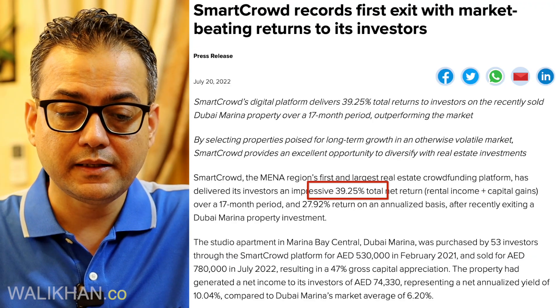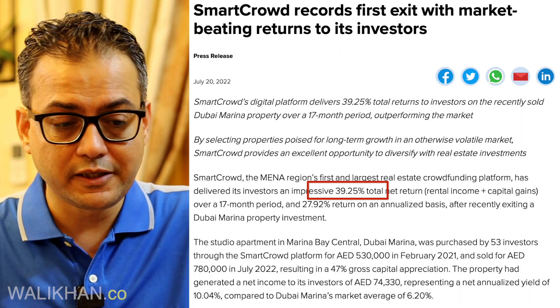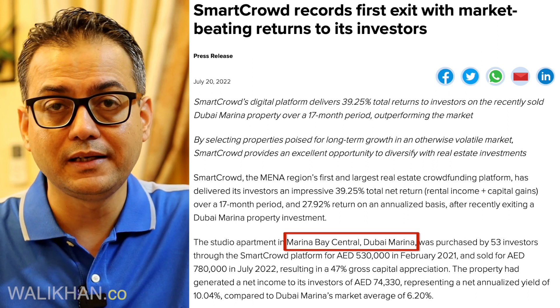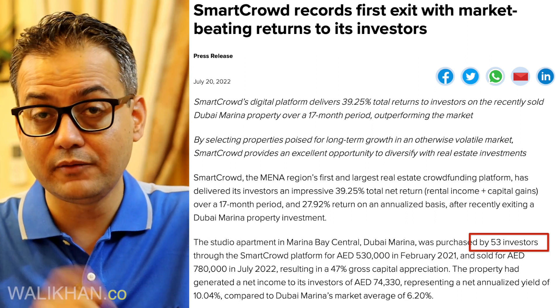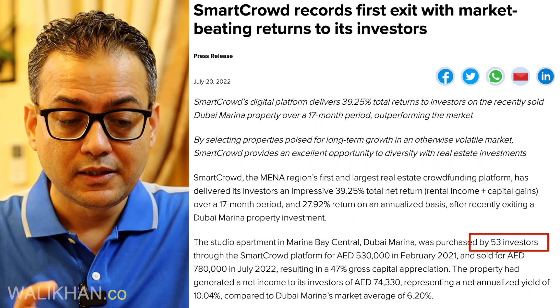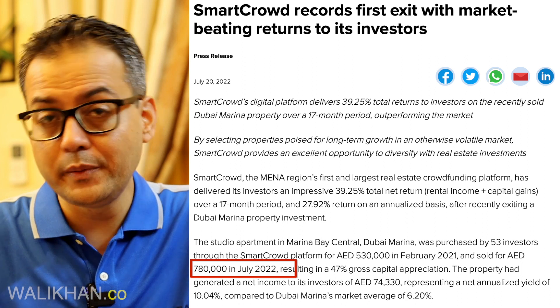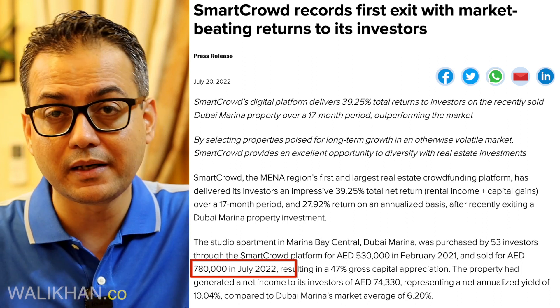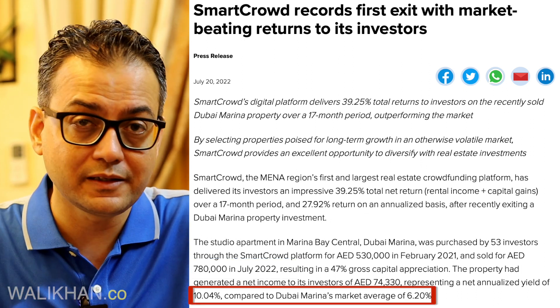Now moving to the second point — how SmartCrowd gave a 27% annualized return. If you look at it, this property gave a 39.25% return including capital gains over a seventeen-month period. The property was in Dubai Marina — Anna Dubai Marina area. It was originally priced at 530,000 dirhams and was sold for 780,000 dirhams. The rental return was 10% compared to the Dubai Marina market average of 6.2%.